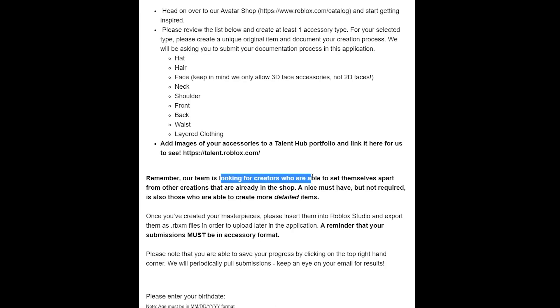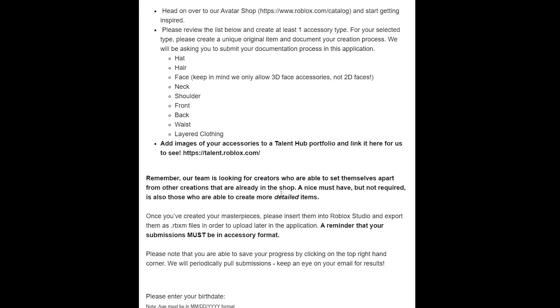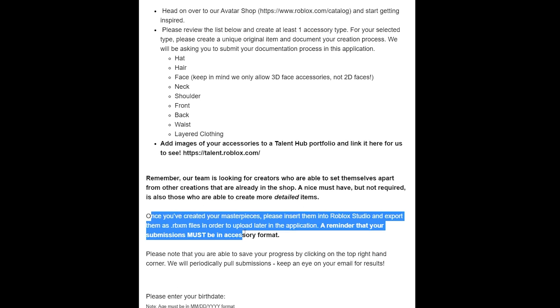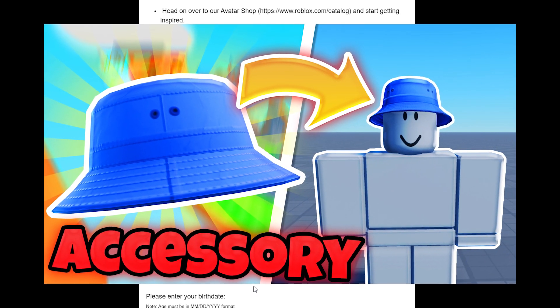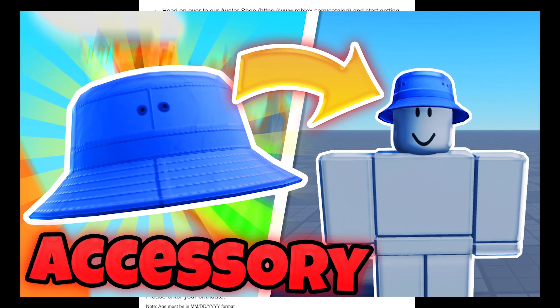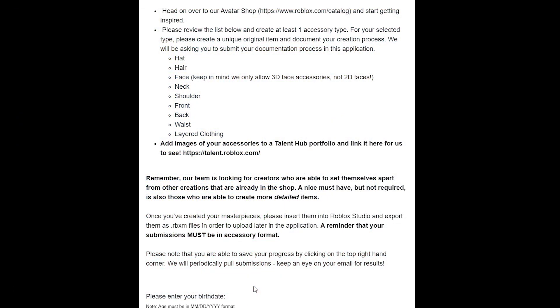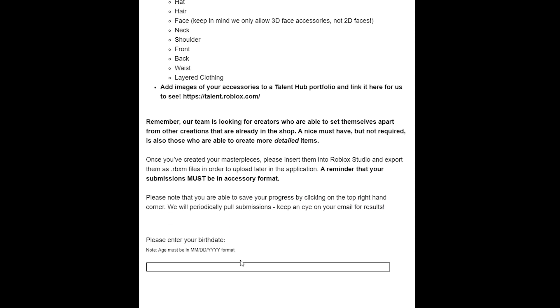You want to really show some of your work. They're looking for unique creators, but you also need good skills. When you submit your accessory—the accessory you do a video of—you have to make sure that it's an accessory, not just a mesh, and that it's an RBXM. If you want to know how to get your model as an accessory, I'll put a tag to a video on screen right now showing you exactly how to do it. It says here, 'We'll periodically pull submissions; keep an eye on your email for results.' So you do have to put your email in for this submission.